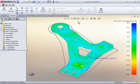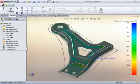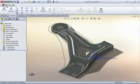The red areas indicate severe thinning and the dark blue areas indicate that the material has gathered and wrinkling may occur.